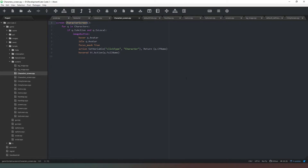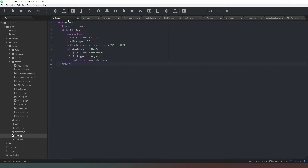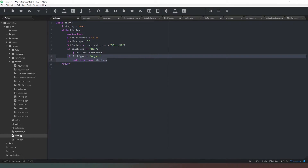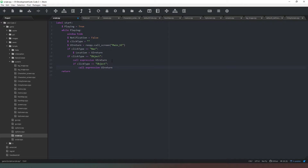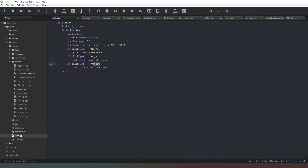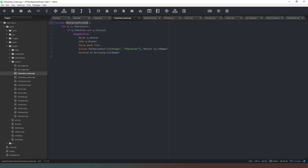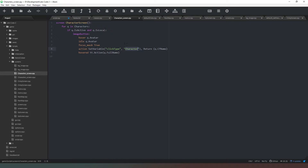What we want to do now is create a bit of code which will use those two pieces of information to take us to the correct labels. We'll come back to our script.rpy and simply copy this bit of text, Ctrl+C and Ctrl+V, then Shift+Tab to bring it into the correct tab alignment. We're going to check if 'character' is the click type, and come back to our character screen to verify that is correct.